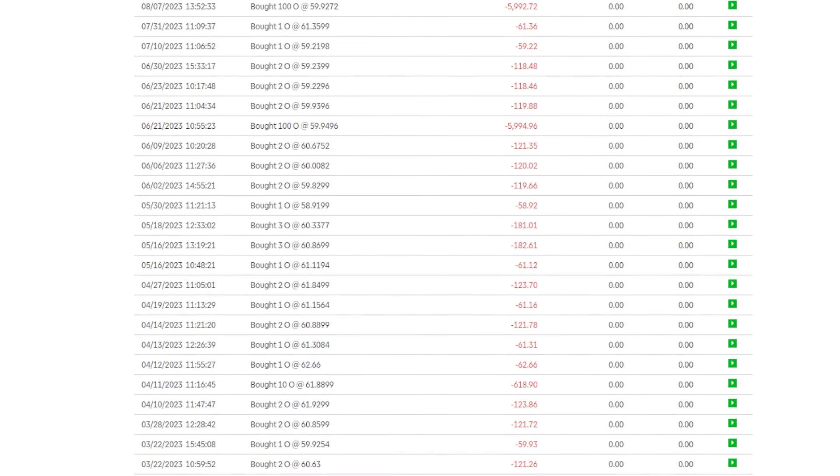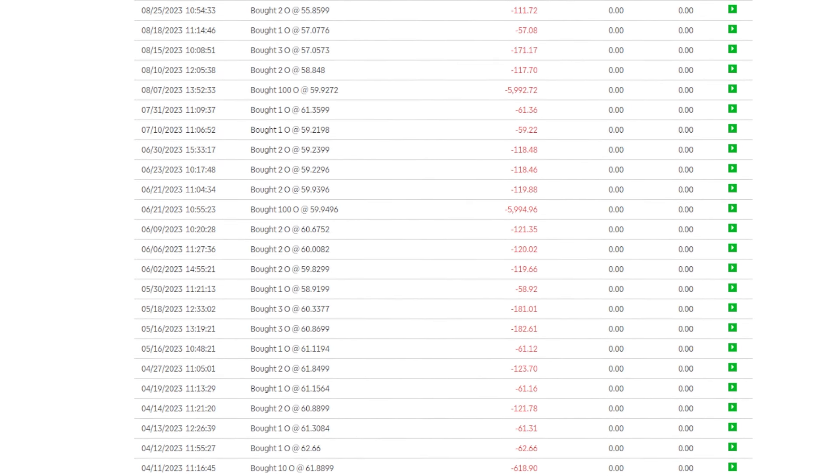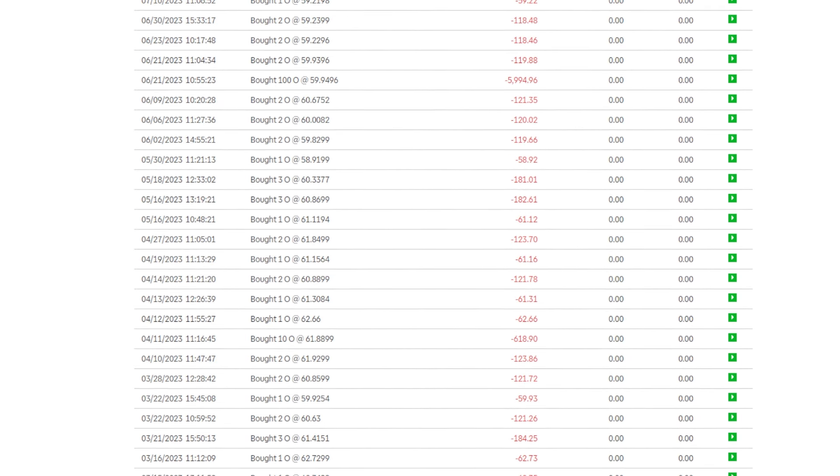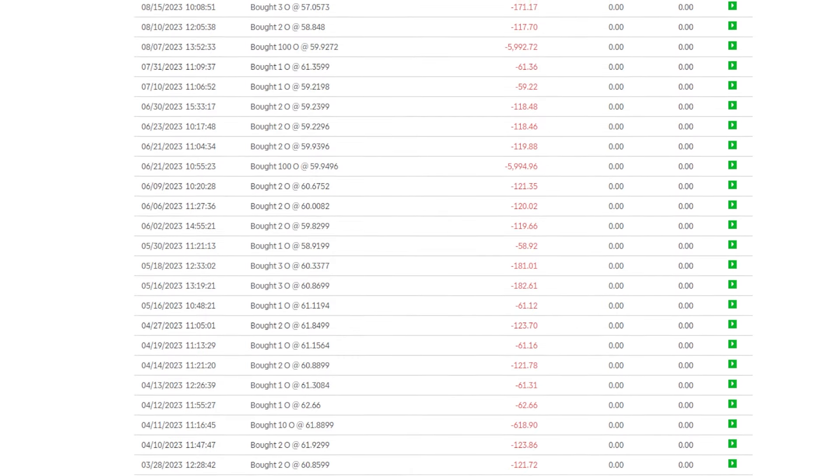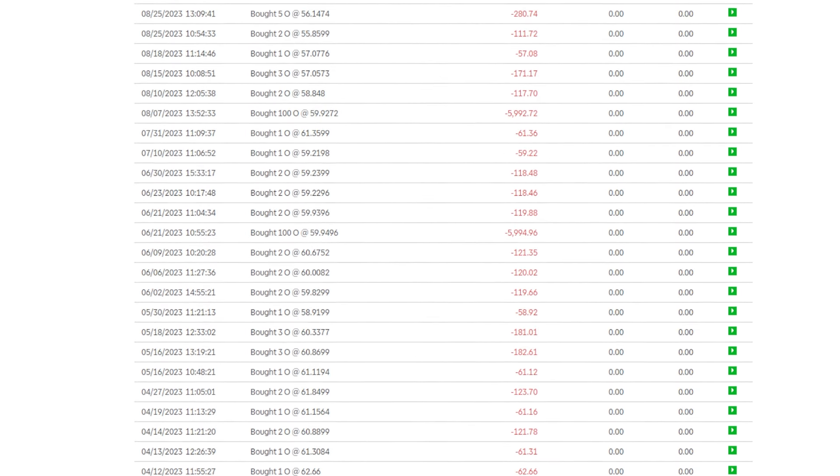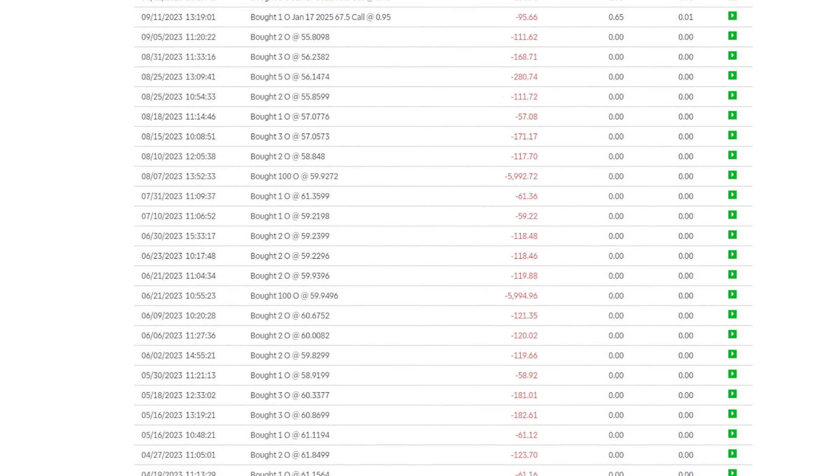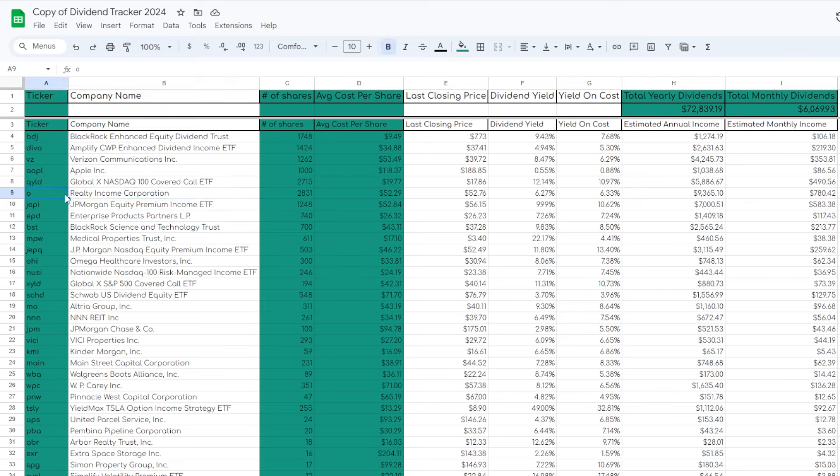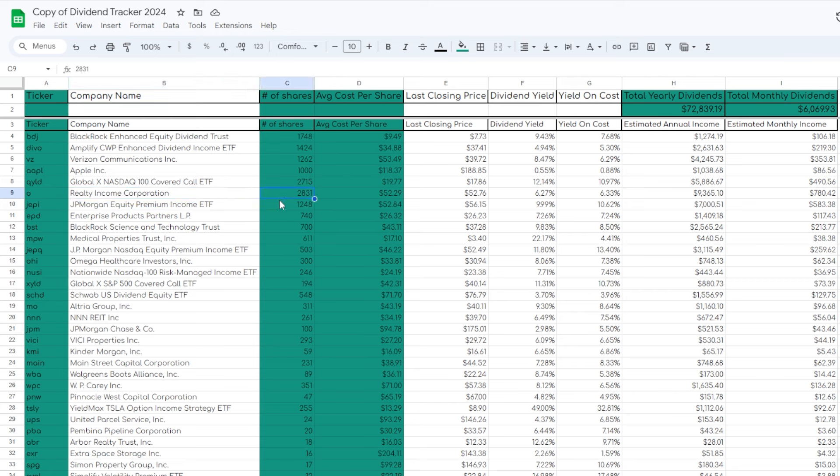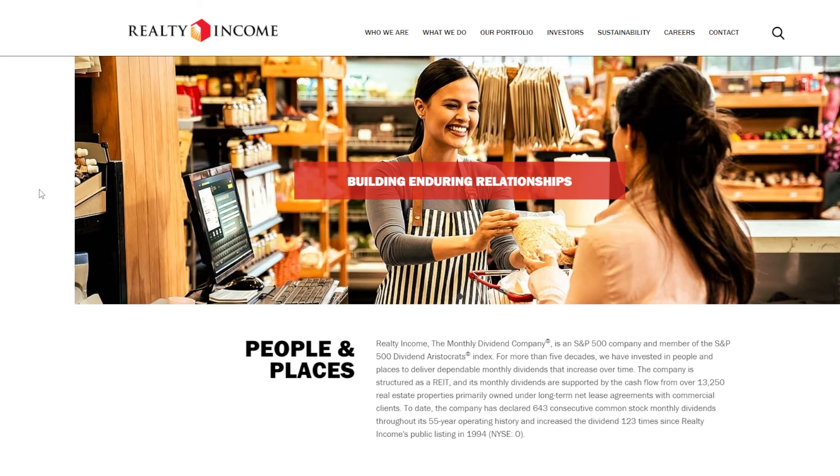As you can see right here inside of one of my stock market brokerage accounts, I pretty much on a daily basis buy Realty Income consistently day after day. If you look right here on my dividend tracker, you can see that across all my portfolios combined, as of filming this video, I currently have around 2,831 shares of Realty Income.